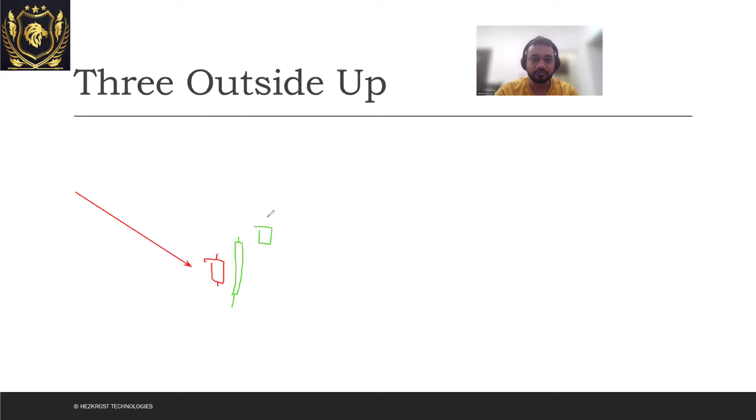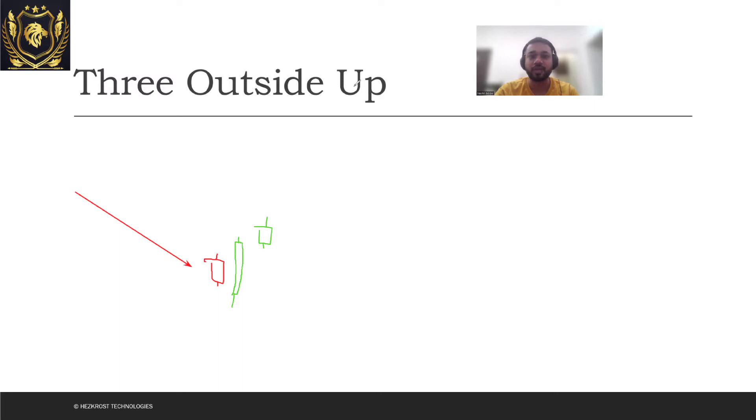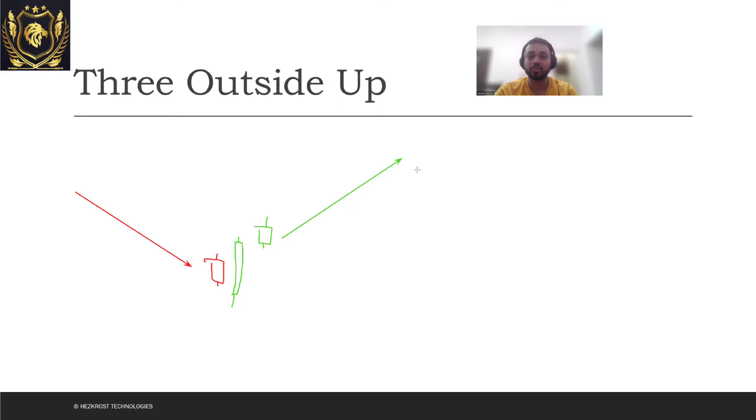And if this is a green candle, so what you can see is there was a downtrend which was coming up. So now what you can expect is, as you would have guessed, you can expect that there will be a bullish market that will be formed and you can expect the market to work from this side.